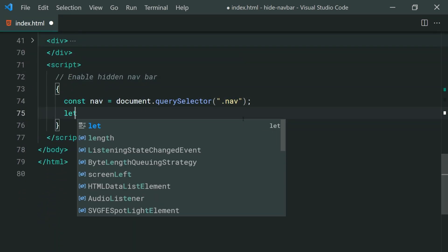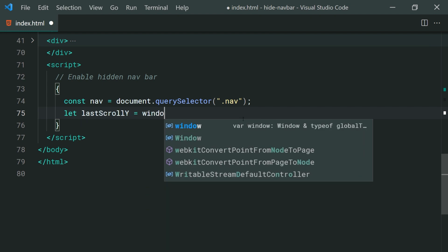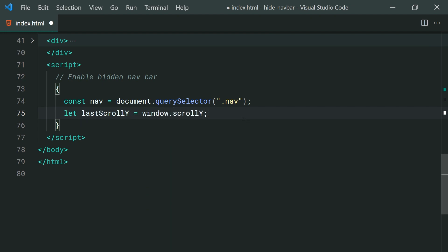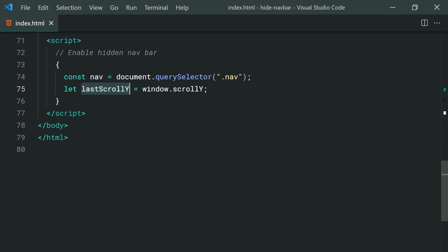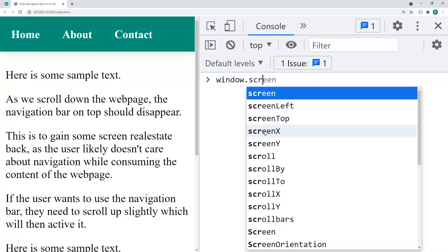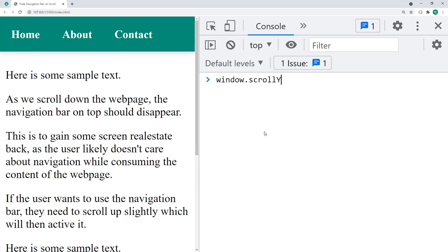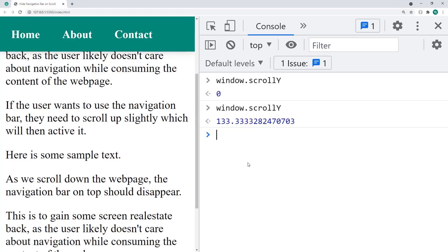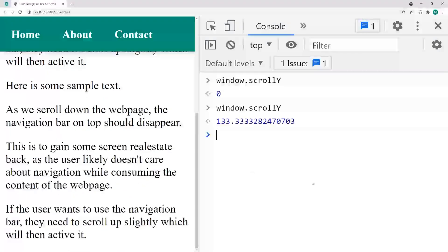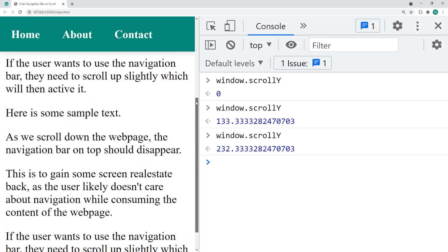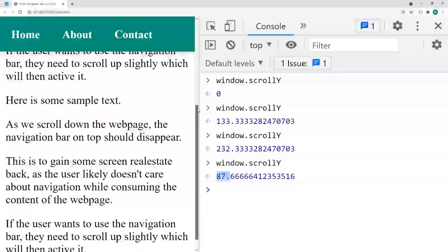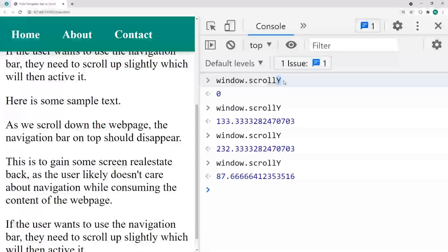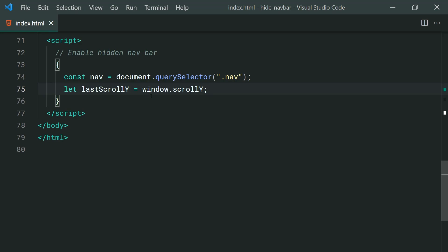Then we're going to say let lastScrollY is equal to window.scrollY. So basically we need to determine if the user is scrolling up or scrolling down. This right here helps us achieve that. So if I log out the value of window.scrollY let's see what happens. Back inside the browser if I log out window.scrollY we get 0. If I scroll down and do it again we get 133. If I scroll down some more do it again 232. If I scroll up we get 87. So basically this number is number of pixels which the user is currently scrolled down on the y axis.